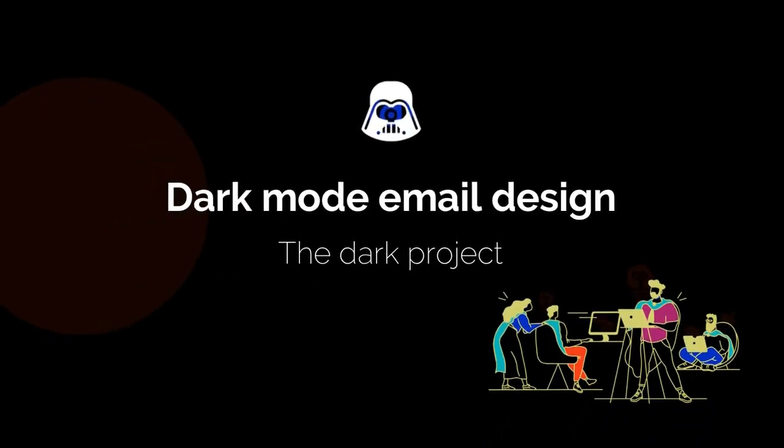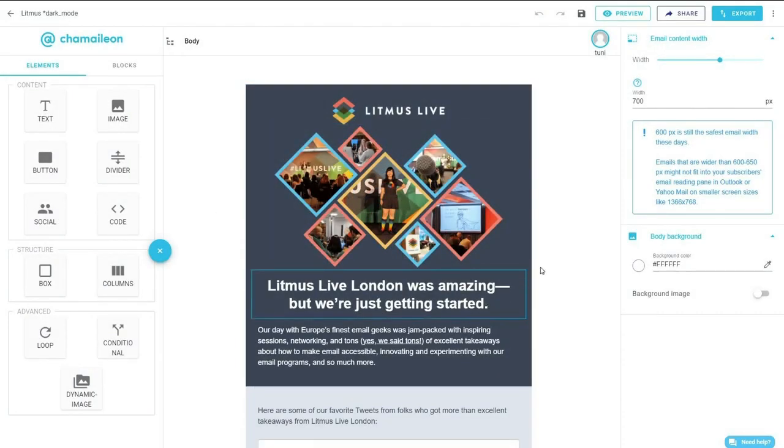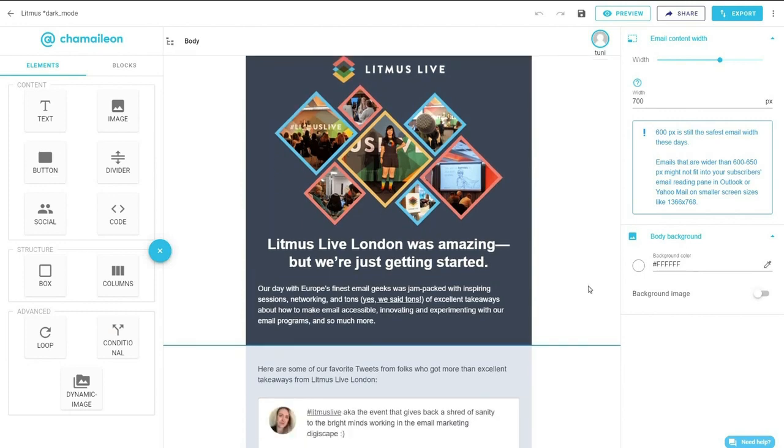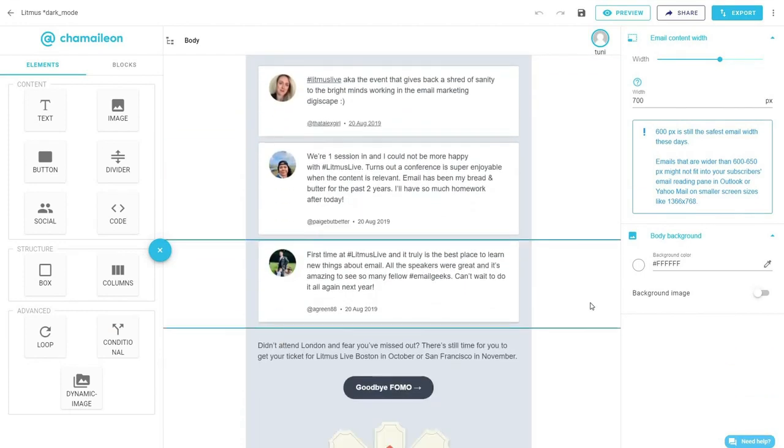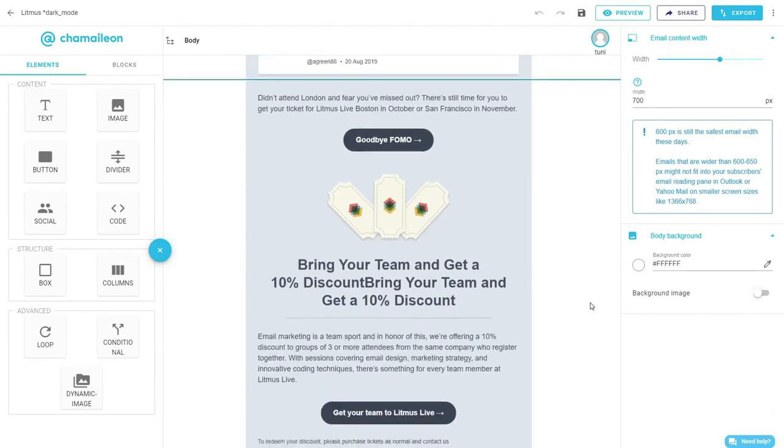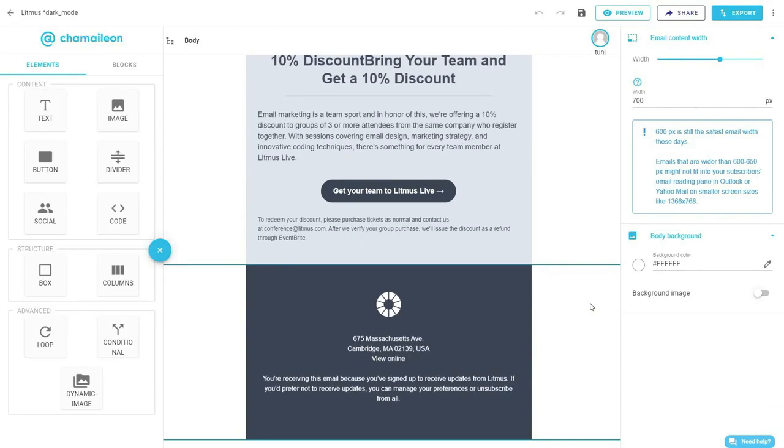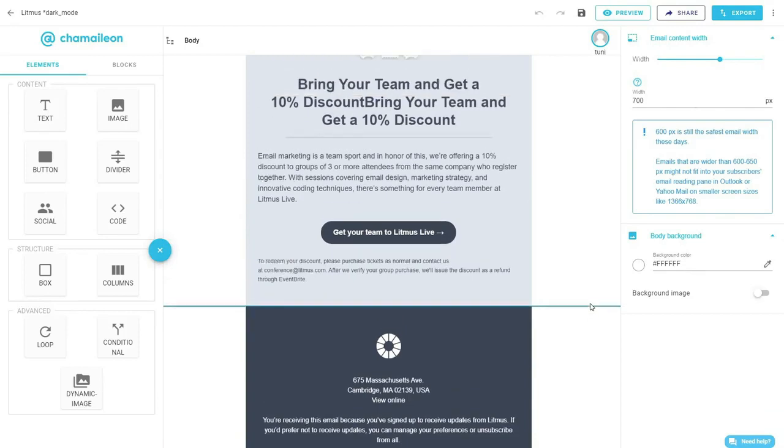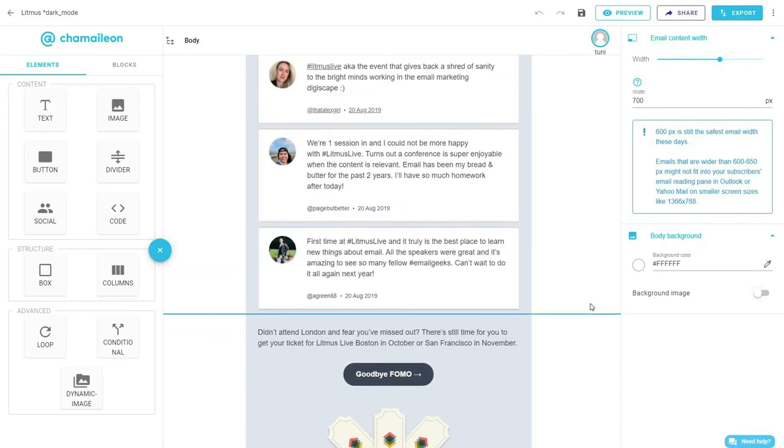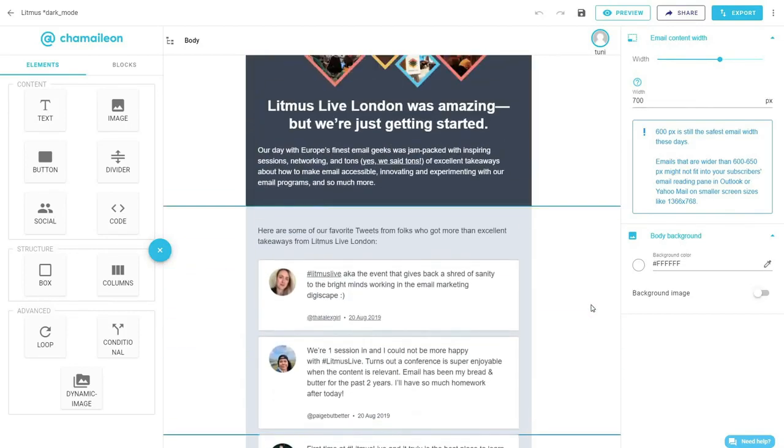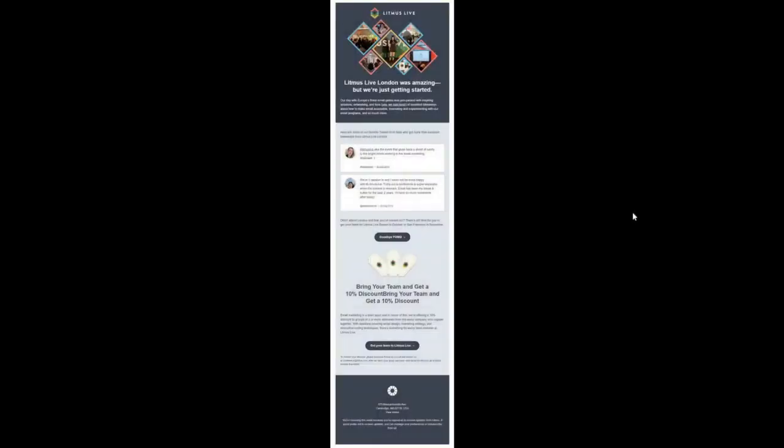We will take a Litmus email as an example where we go through the different checklist items. I've already rebuilt Litmus's email in Chameleon. It only took a few minutes to recreate using our drag and drop email builder. As you can see, the email is well structured and the different blocks are well defined. Before we start, I wanted to show you how the email looks normally and how it looks when dark mode is activated.